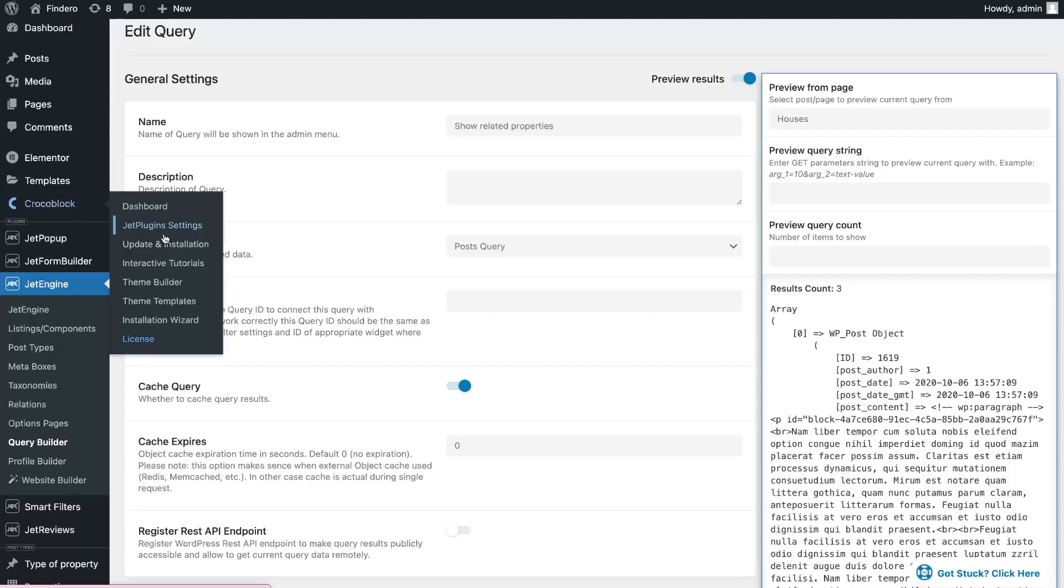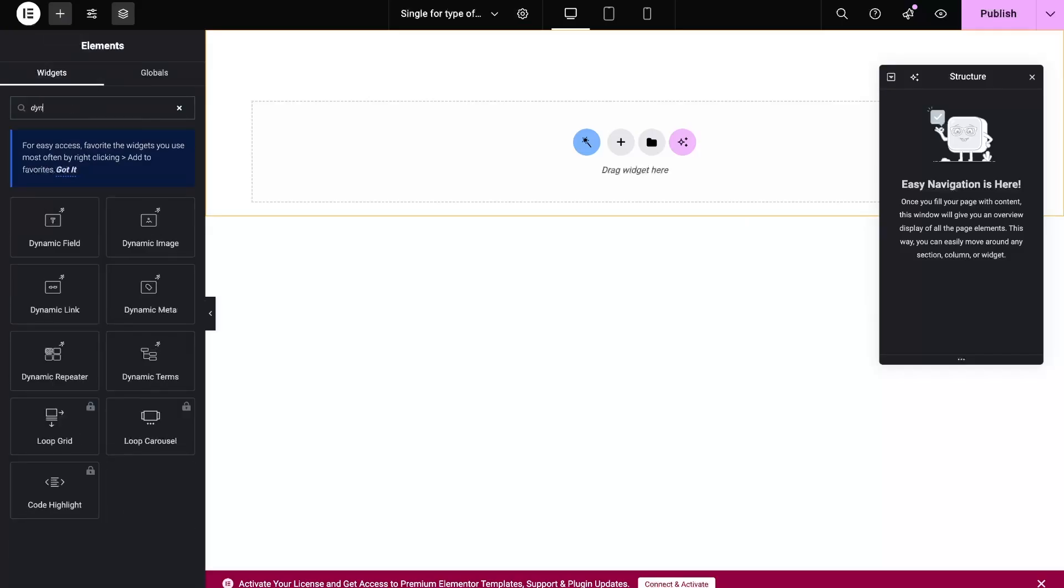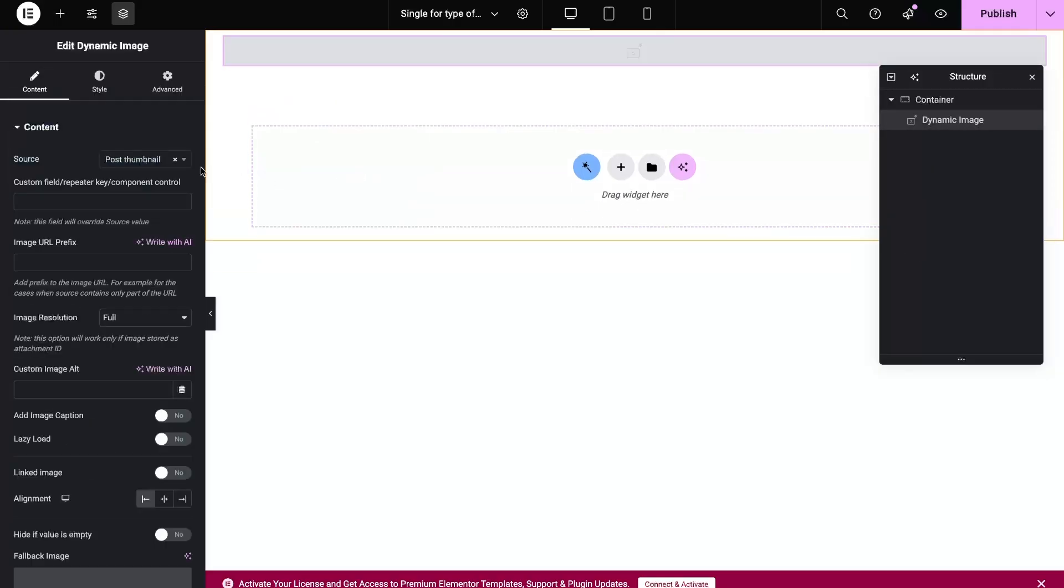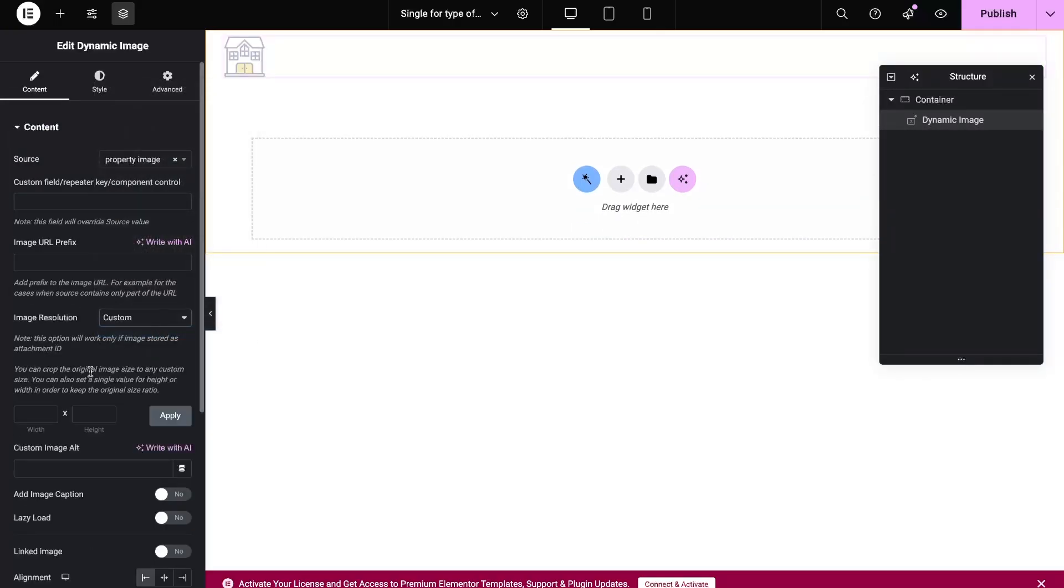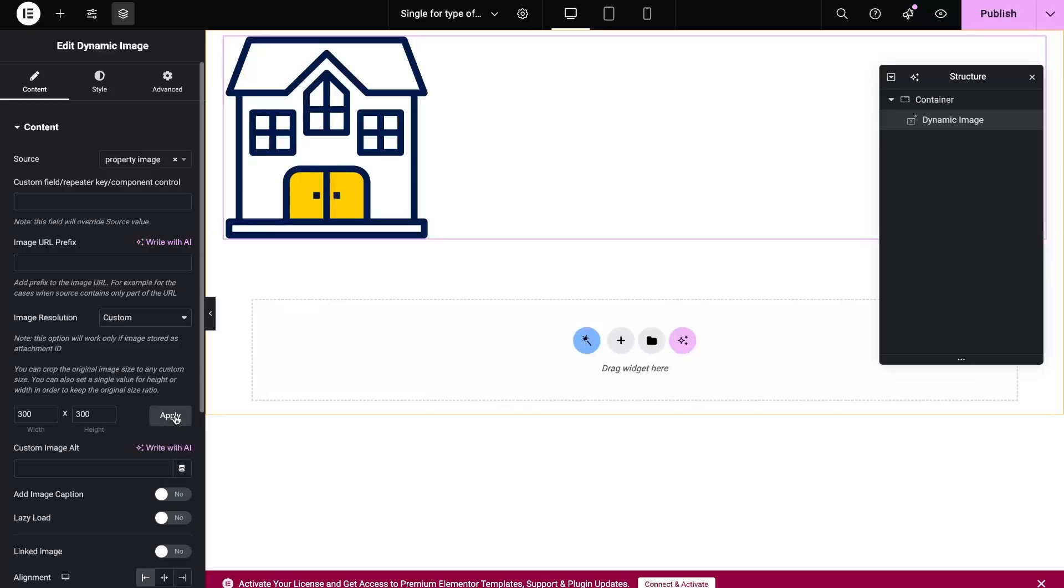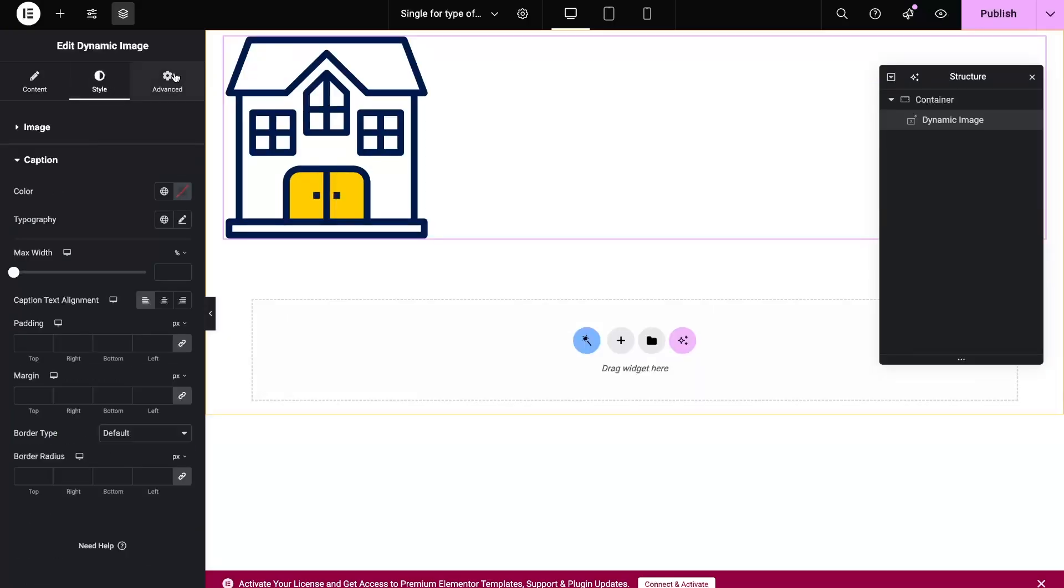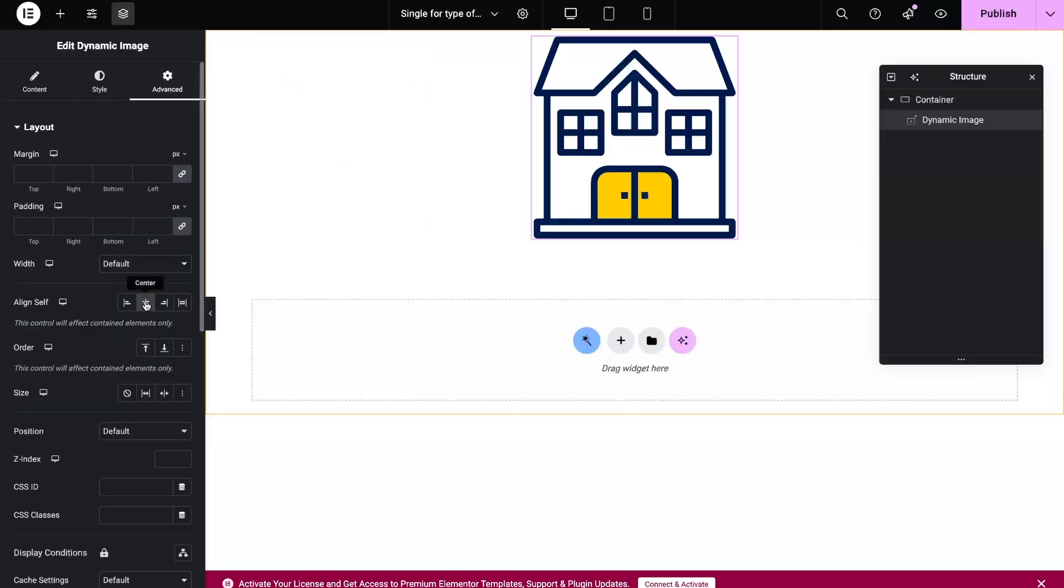The last step is to add everything on the frontend. For this, I need to create a single template. In the template, I add a dynamic image widget to show the media file and a dynamic field for the post title.